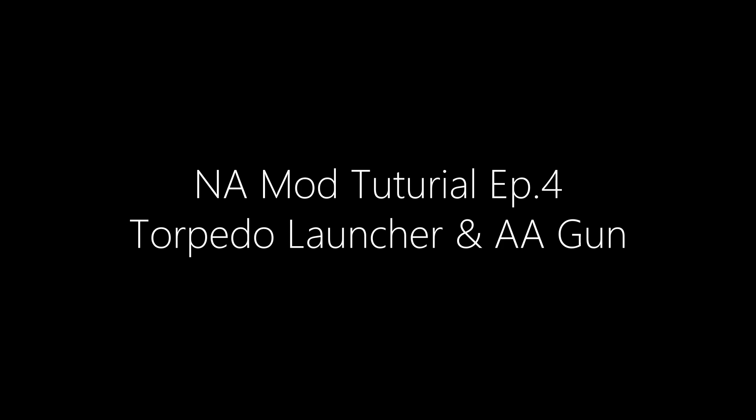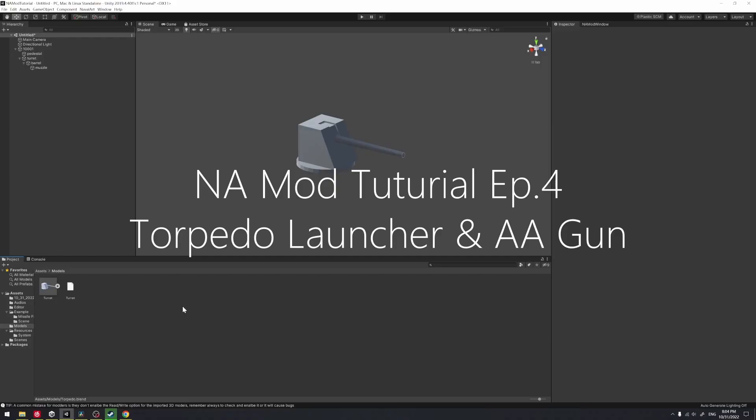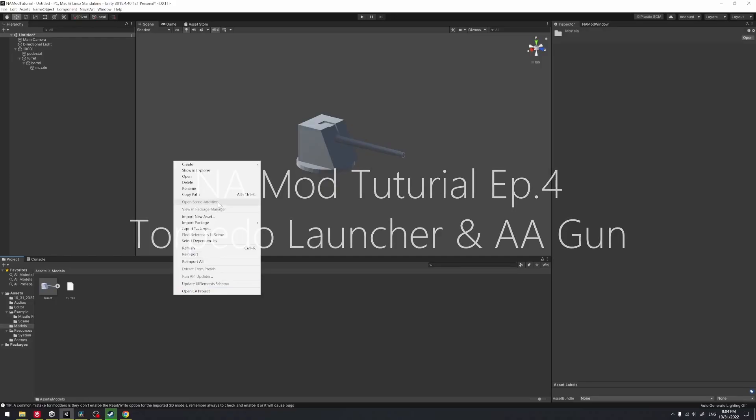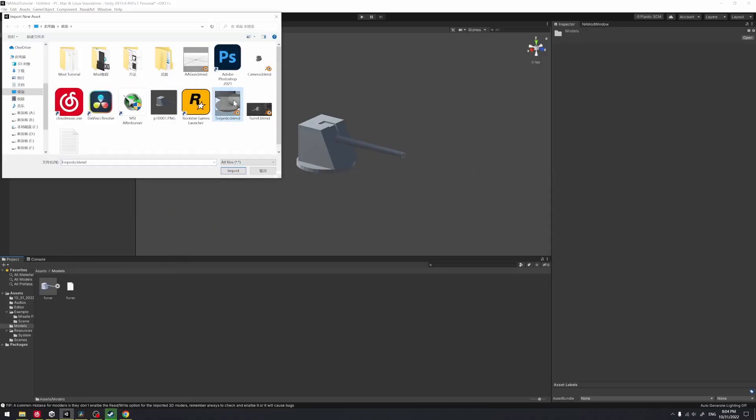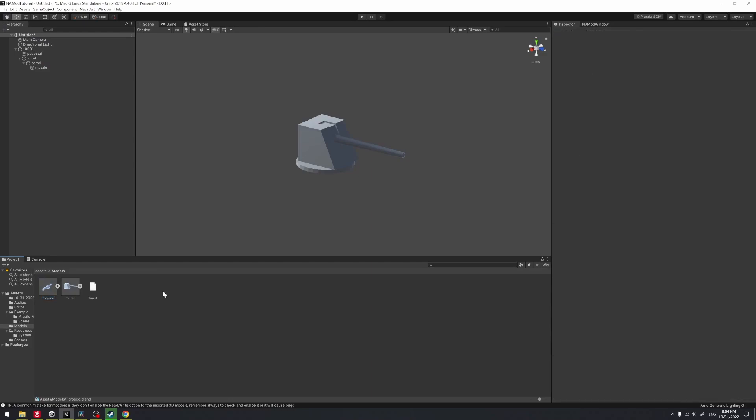Hello everyone, welcome to the fourth video in our mode tutorial series. In this tutorial, I will show you how to create torpedoes and AA guns mode.